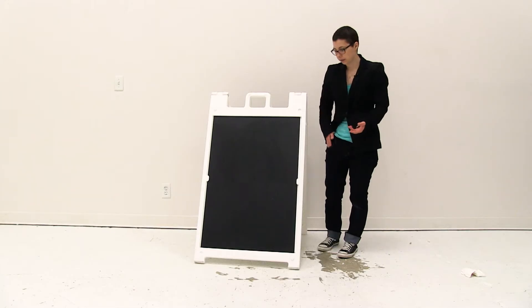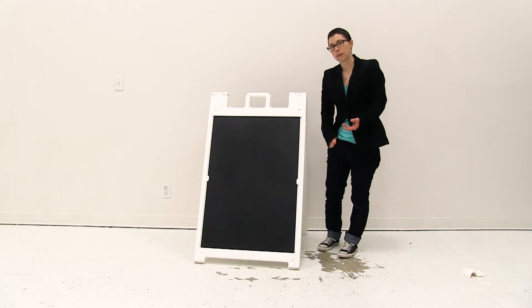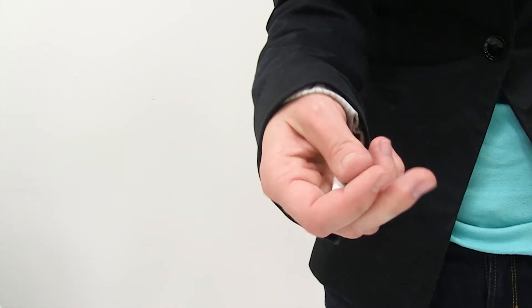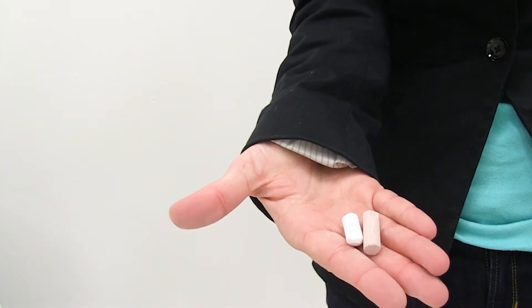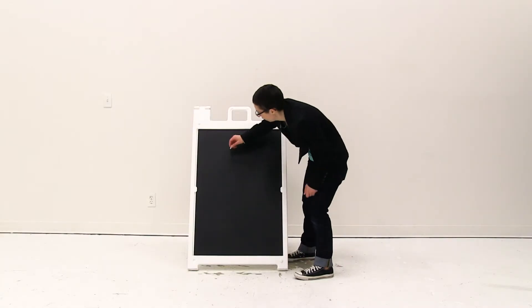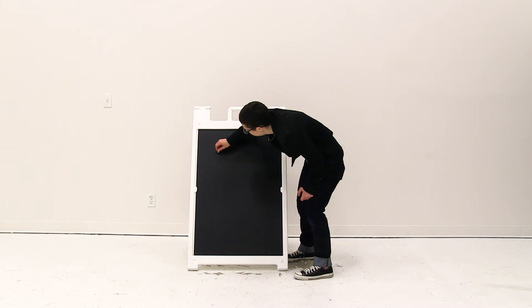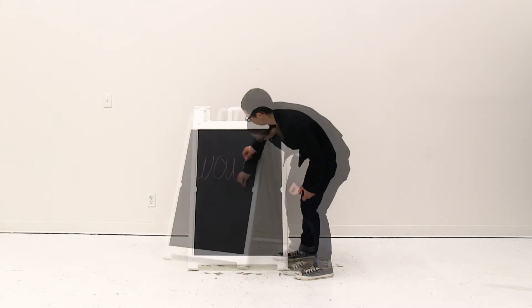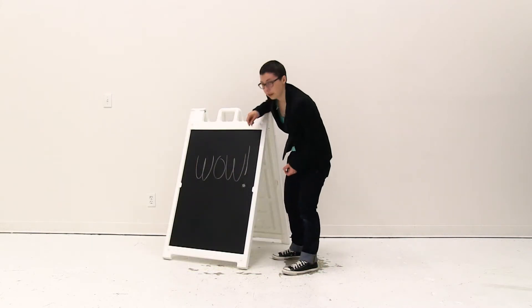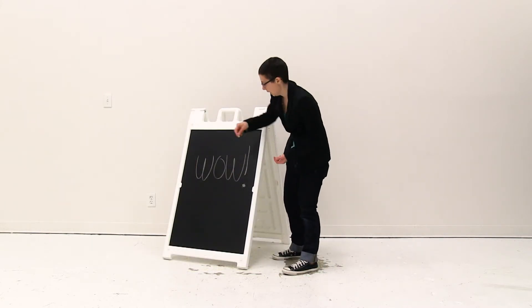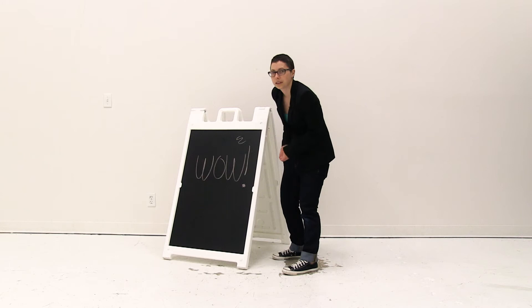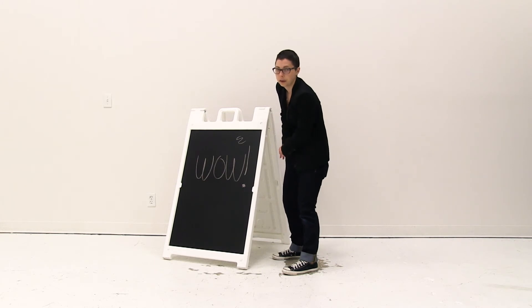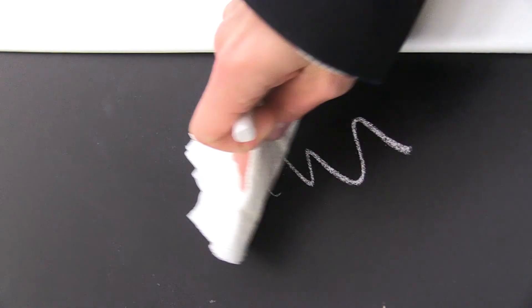Next, I'm going to use chalk or chalk pen to draw on the inserts. I'm just going to draw a picture. If you make a mistake as you're drawing, you can simply use a cloth or paper towel to wipe the mistake away.